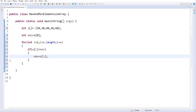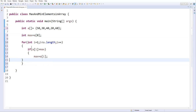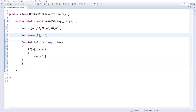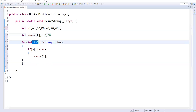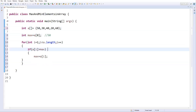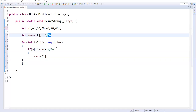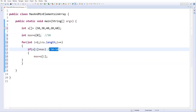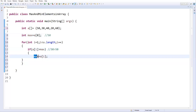Let's trace through. Initially max is a[0] which is 50. Starting from index 1, a[1] is 30. So 30 greater than 50? That's false, so we keep max as 50. Next, i=2, a[2] is 40. Is 40 greater than 50? False again, so max stays 50.